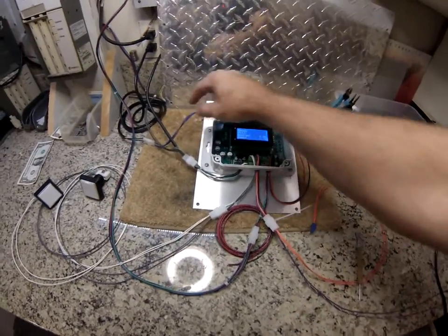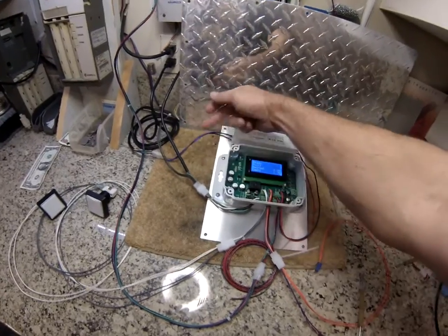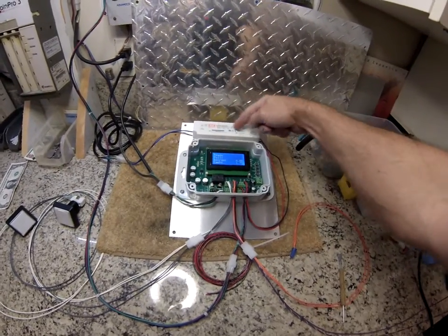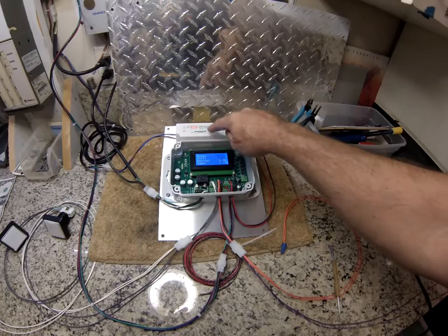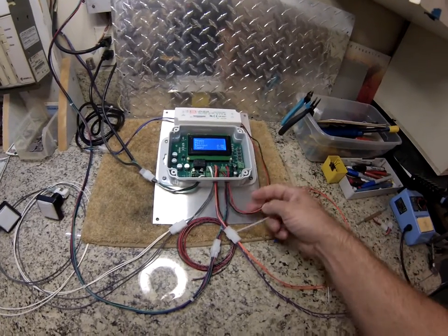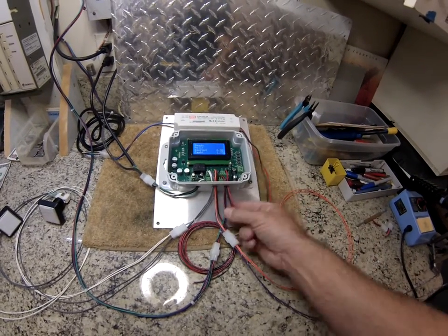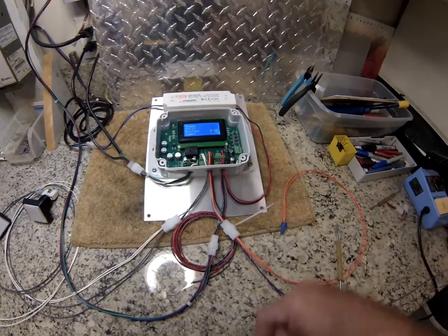First and foremost, we have the main power supply, which is a 110 volt power supply, switching power supply, drops it down to 24 volts DC, which supplies and runs the vending controller.